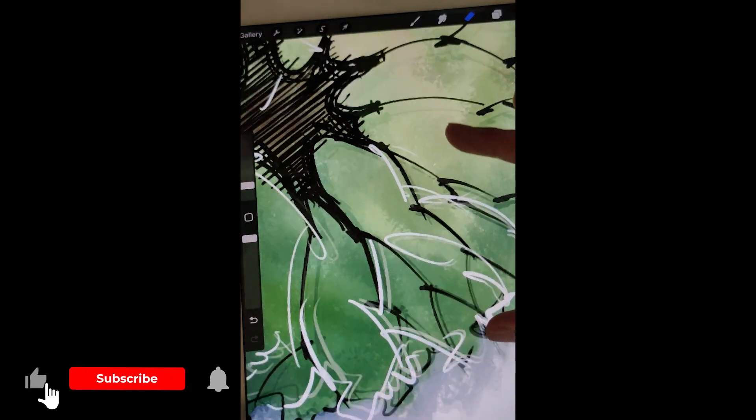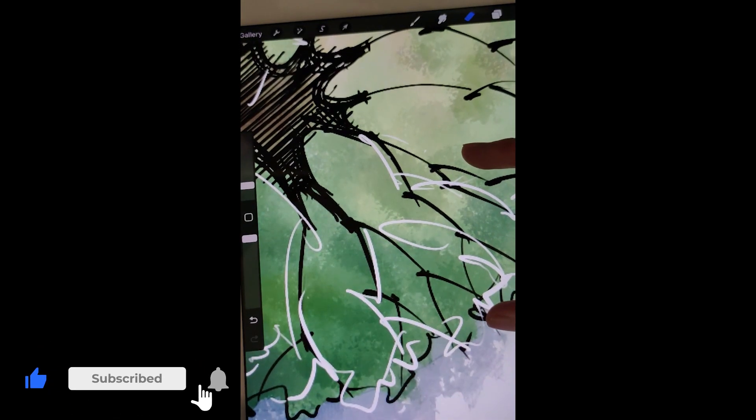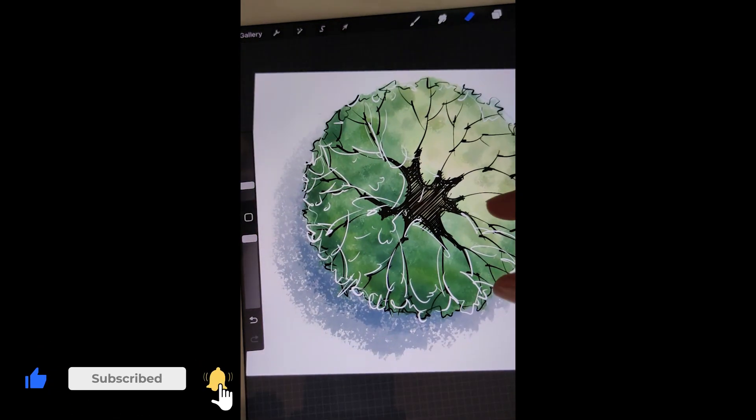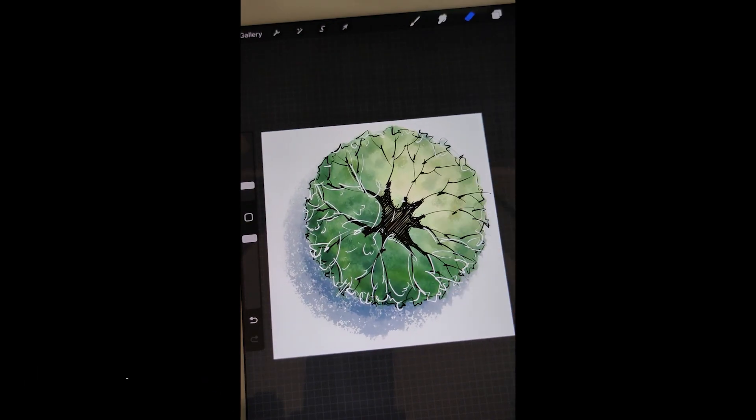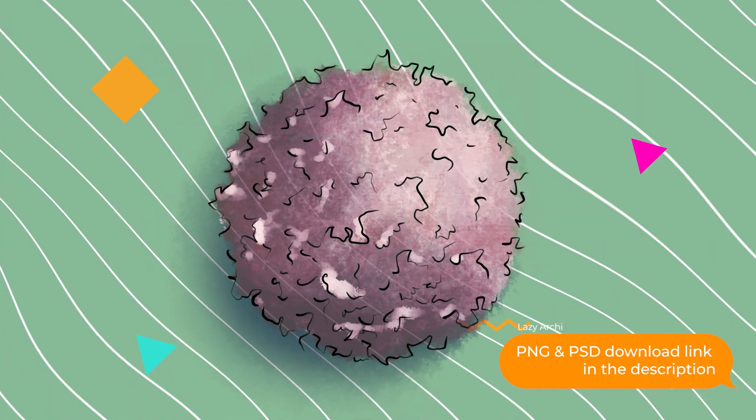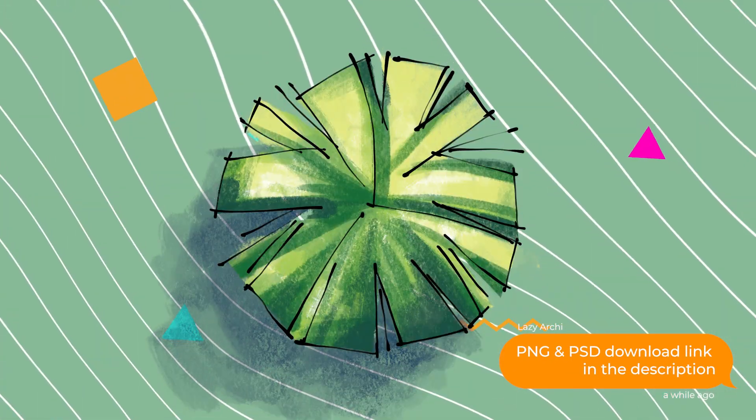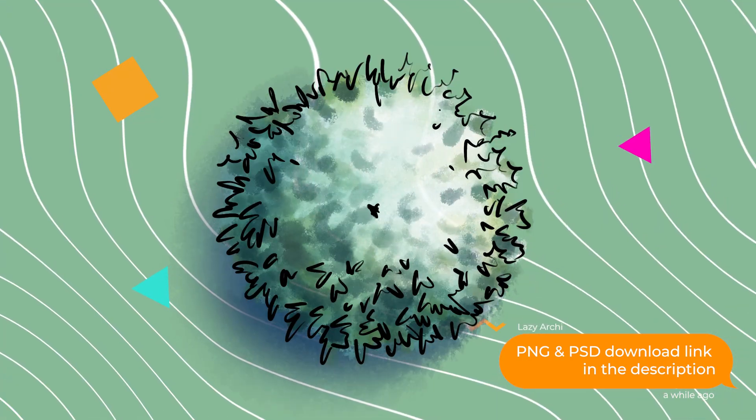Give a like and subscribe if you enjoyed this video. I really appreciate your support. I've done a series of these tree symbols. You can find the PNG and PSD file download link in the description below. If you have any questions or if you want to see me draw any other trees, please comment below. I'll see you next time.